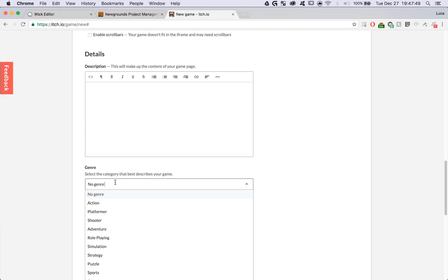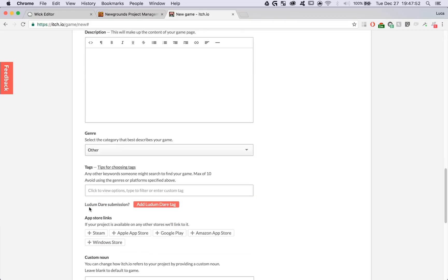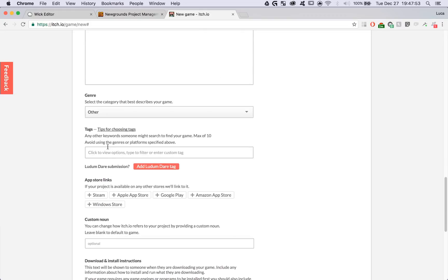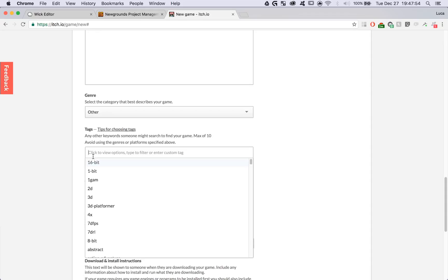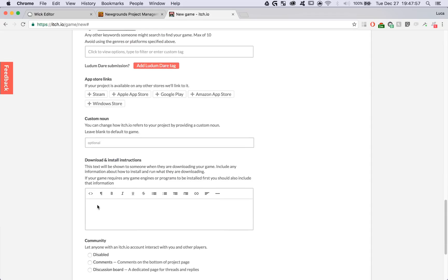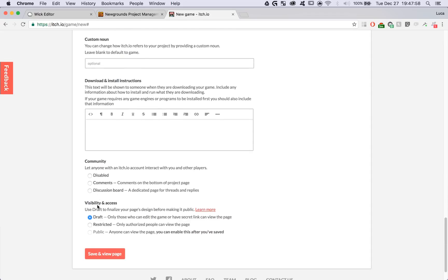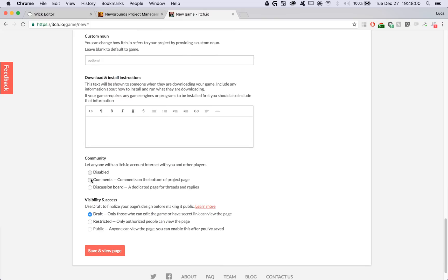You can select the genre of your game, add some tags if you'd like, put in download and installation instructions. I'm going to enable comments for my game, and then I'm going to save and view it as a draft.